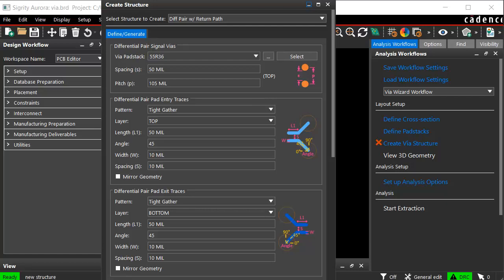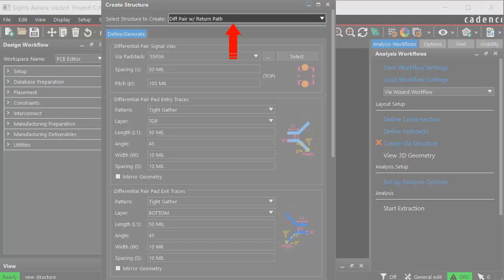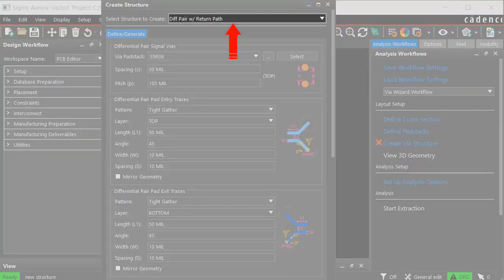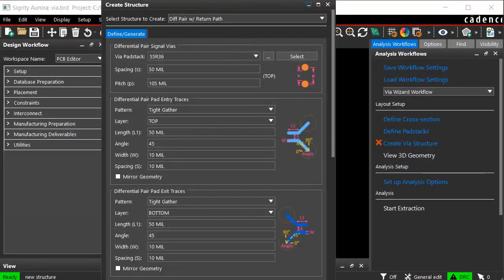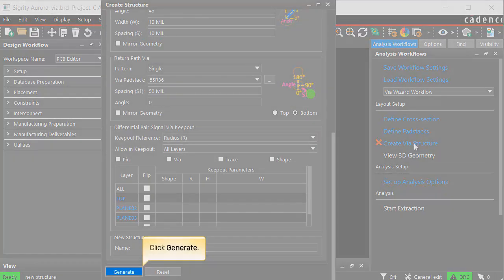For the purpose of this demonstration, we will create a differential pair VIA structure with the return path. Input the desired values as per the requirements of your design and click generate.